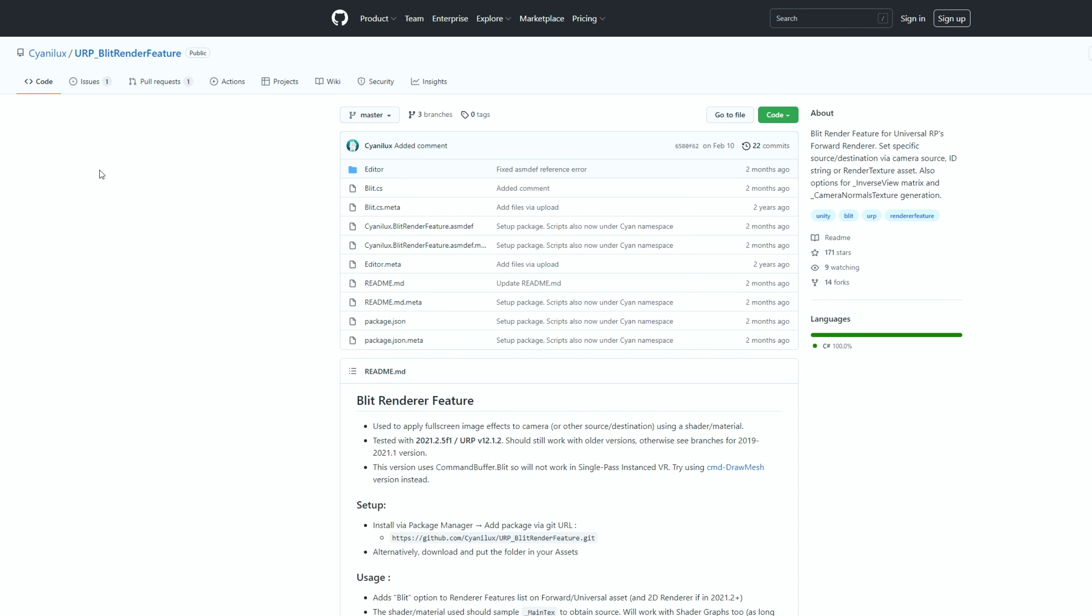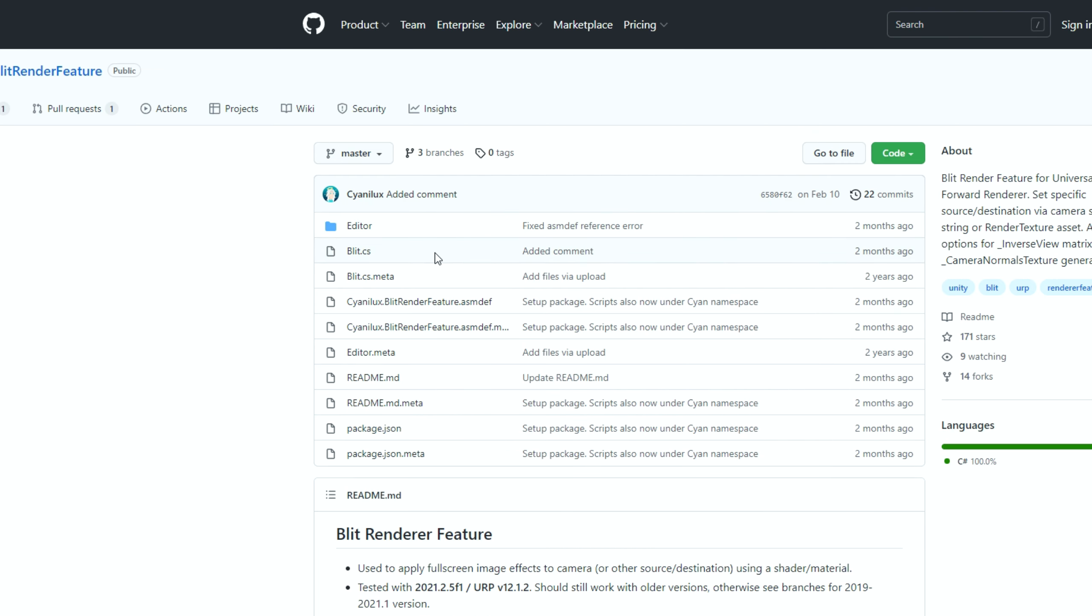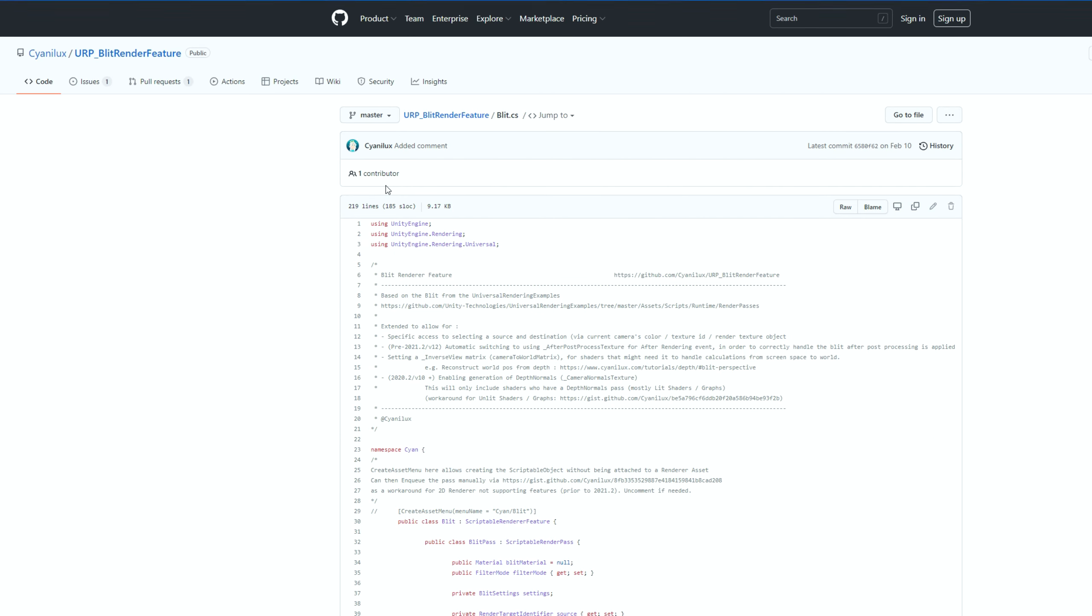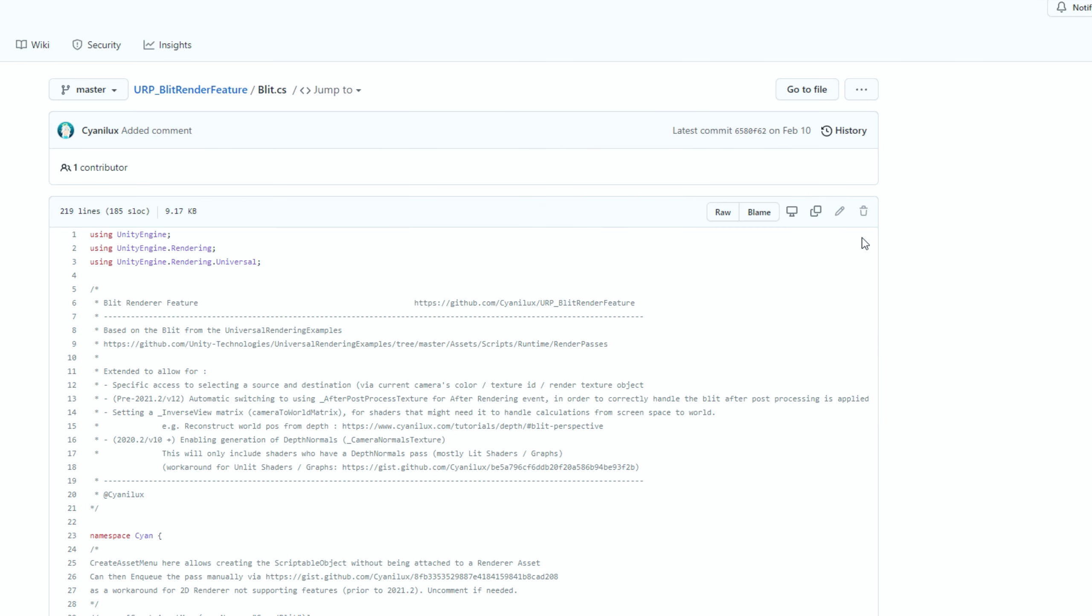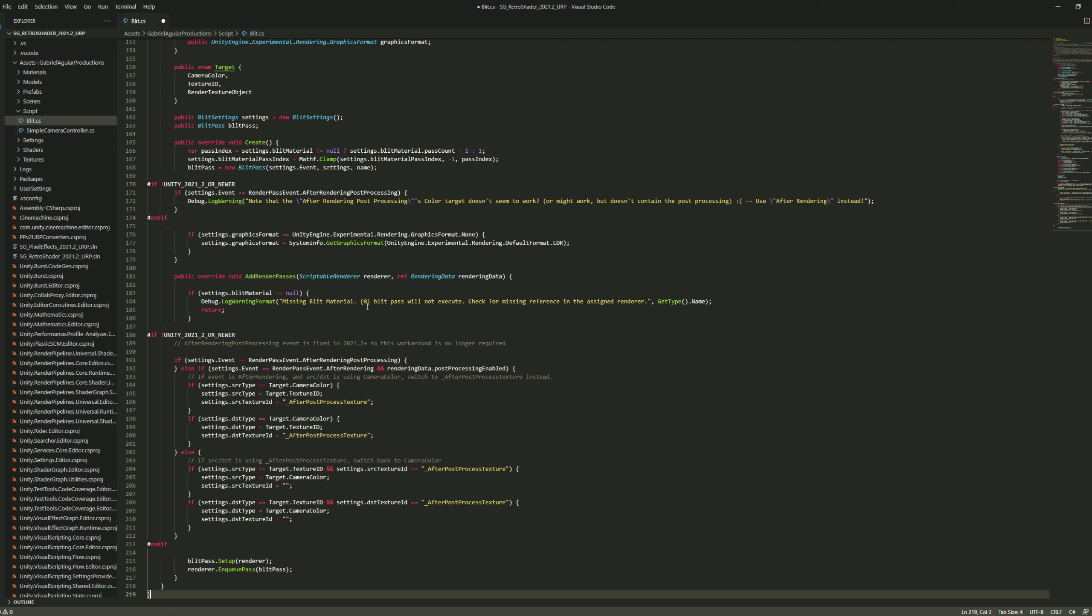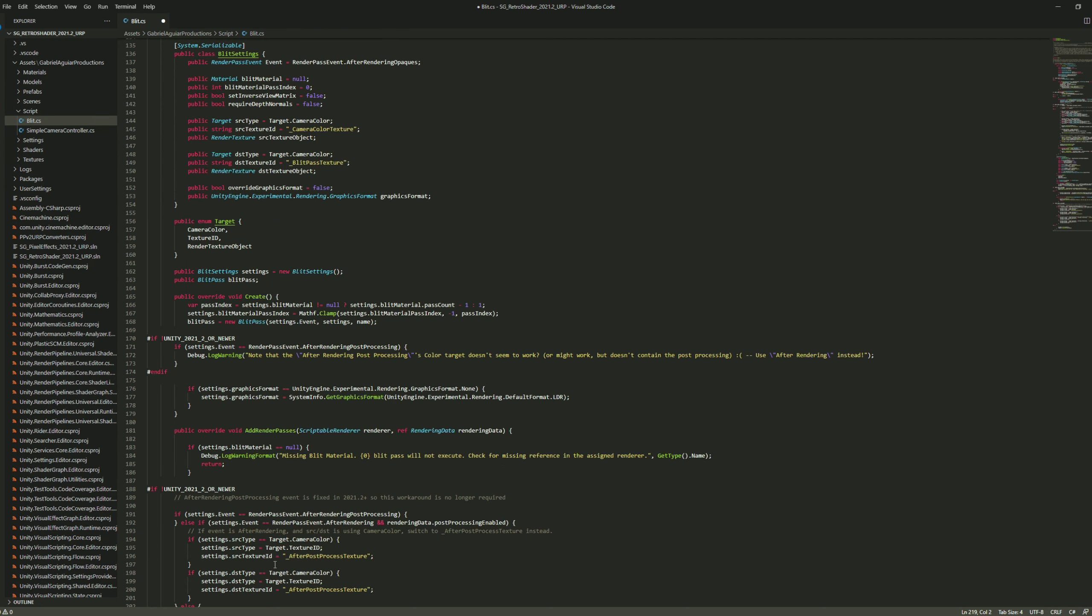And you probably don't have a blit in your project because this is a script created by Cyan, a great graphic technical artist. You actually don't need to download this entire package. We only need the blit script. You can enter here. And if you click on this icon, you will copy the whole file. Once you copy the whole file, you can go back to Unity. And with right click, you want to create a C sharp script. I already have one. And then you can paste everything to that script and press Ctrl S to save.